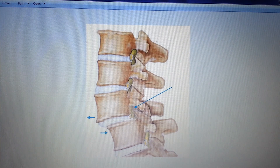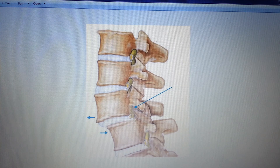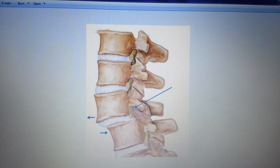The most common location for this to occur is at the L5-S1 junction, where the lumbar spine and the sacrum come together.